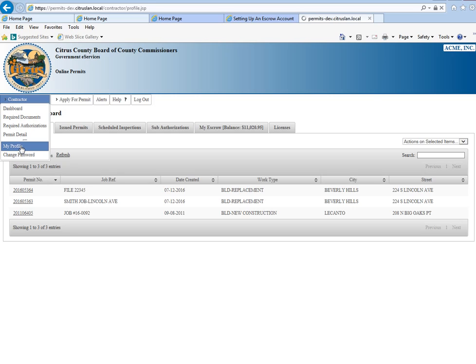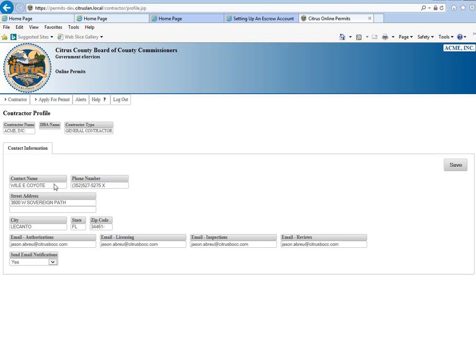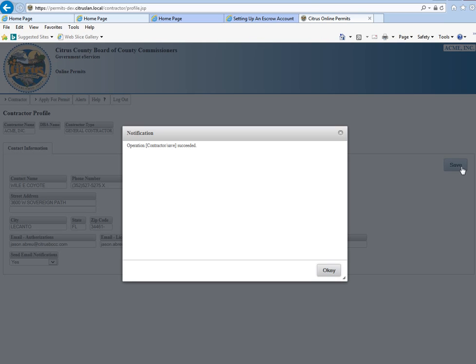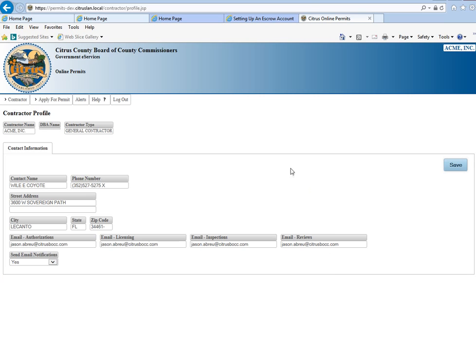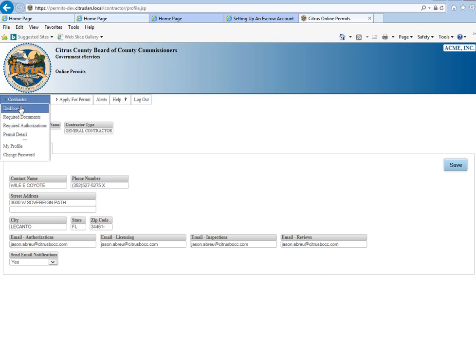This is my profile. You're able to go in and change your phone number, address, or email address. Any kind of information that you might need to change, you would do that here and then click Save. We'll go ahead and do that and click OK, and go back to that main dashboard.